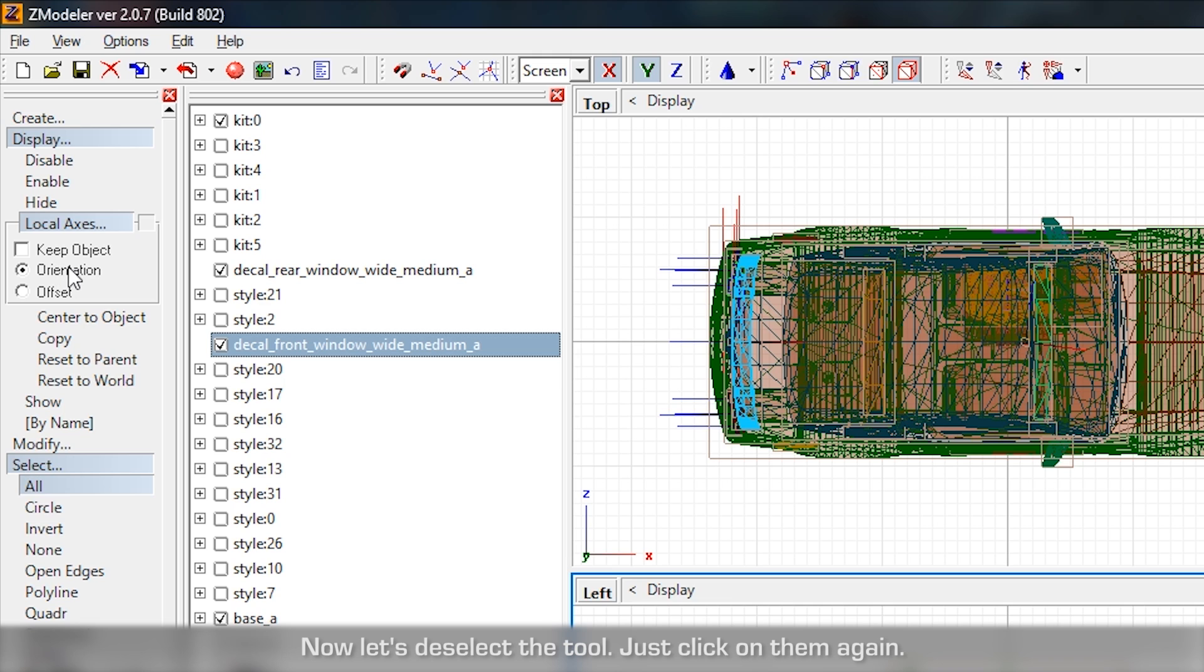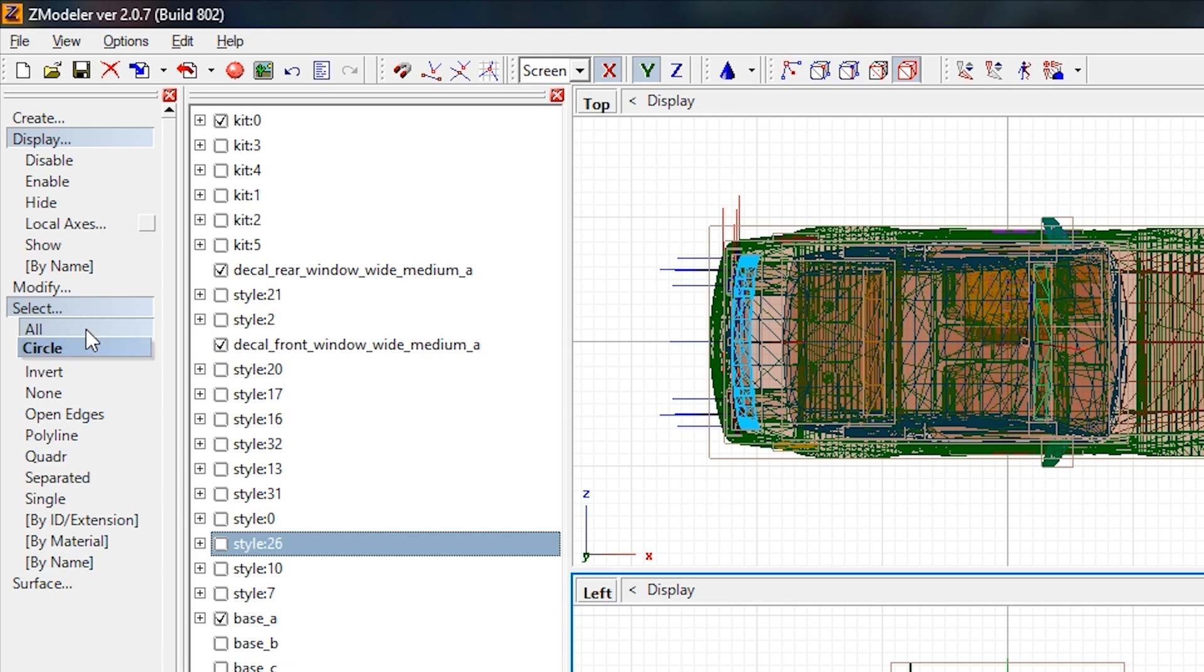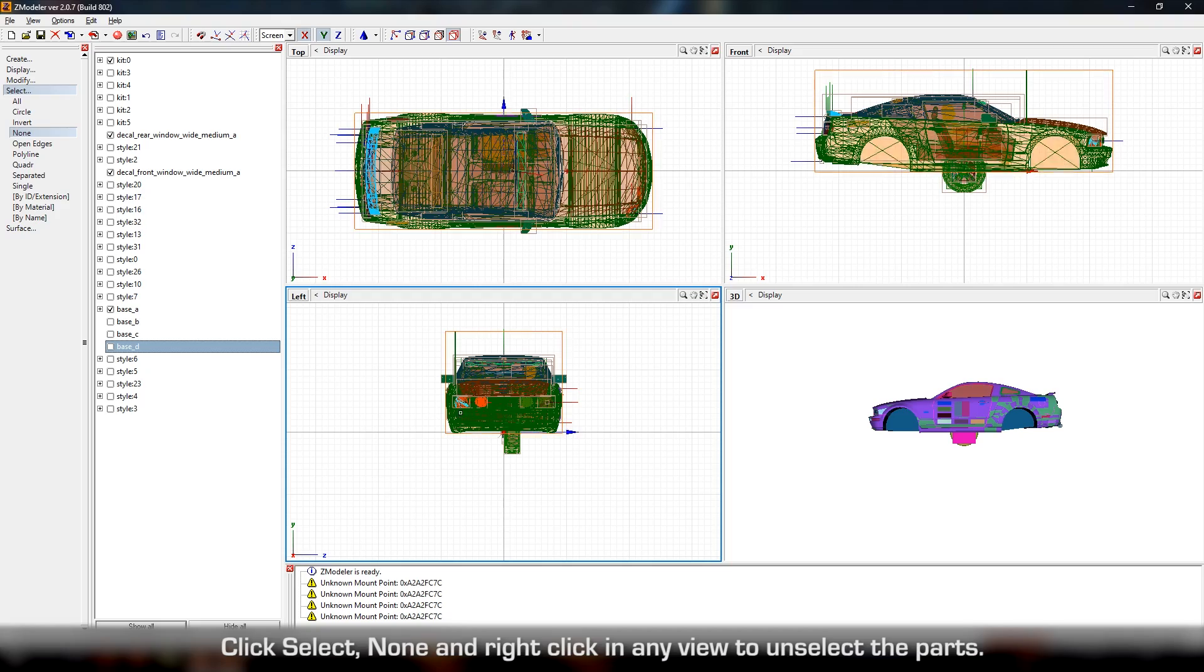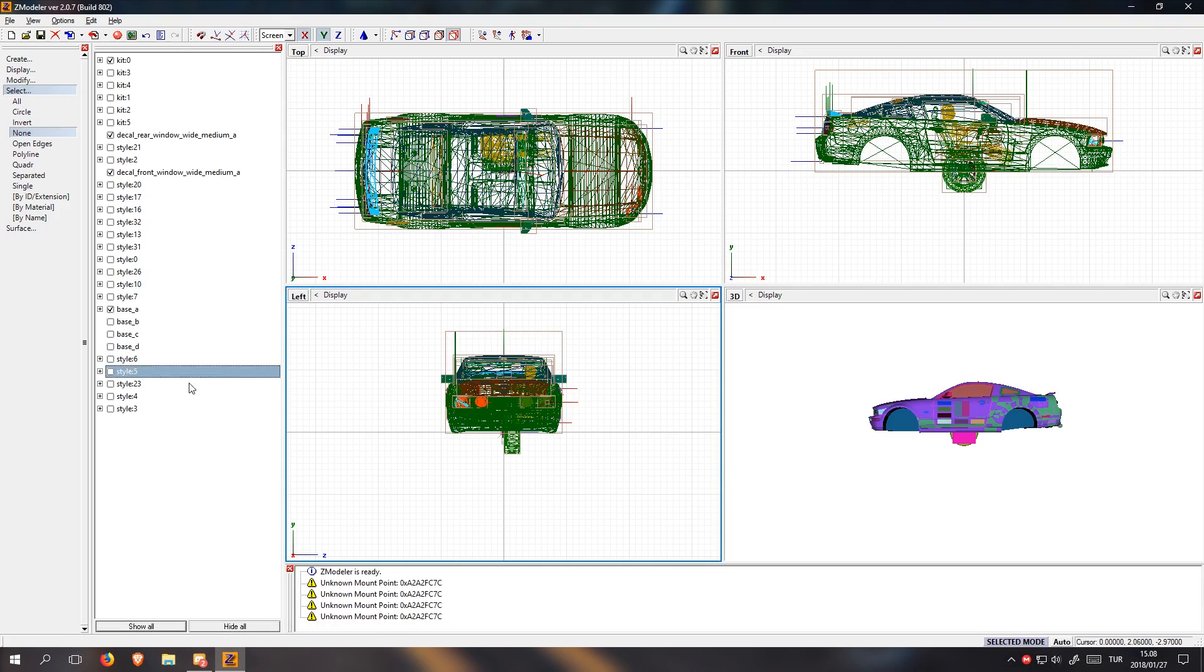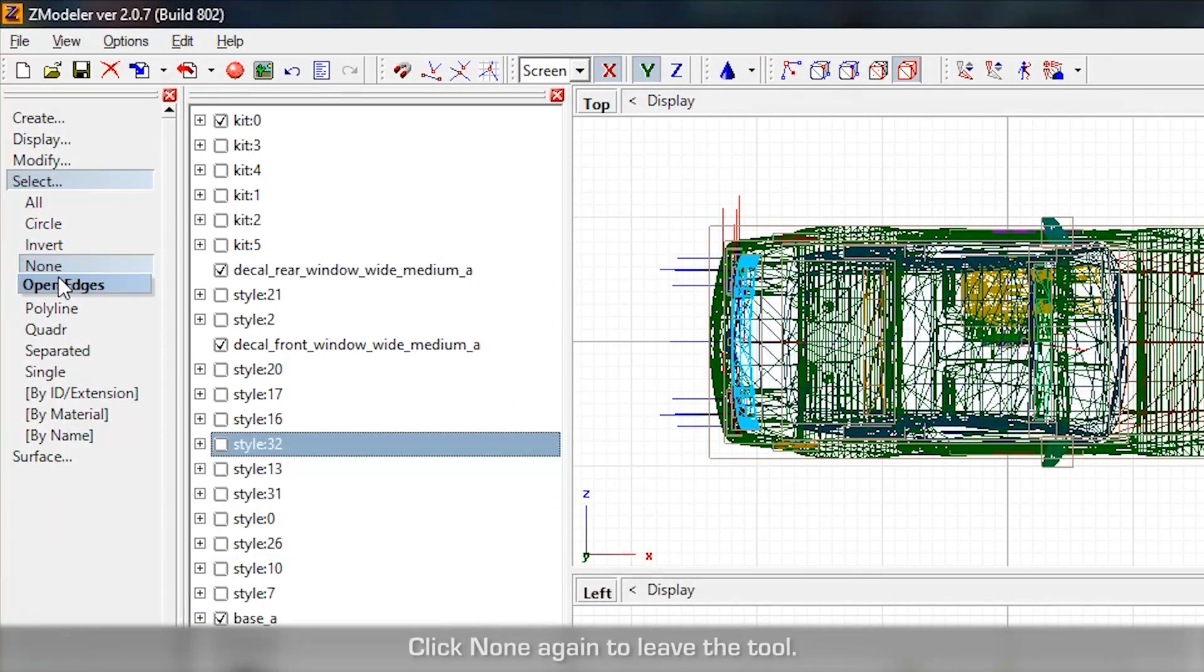Now let's deselect the tool. Just click on them again. Click Select None and right-click in any view to unselect the parts. Click None again to leave the tool.